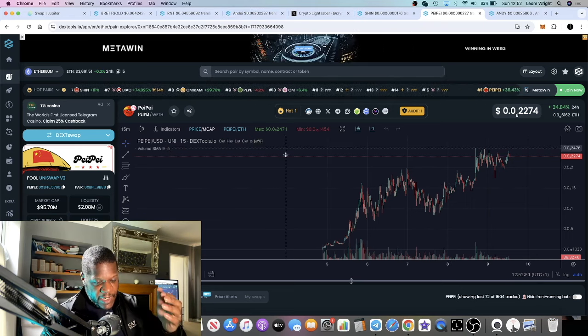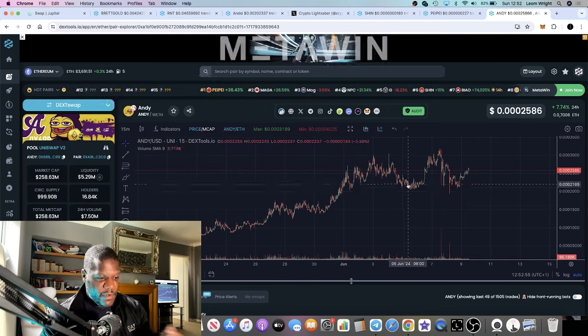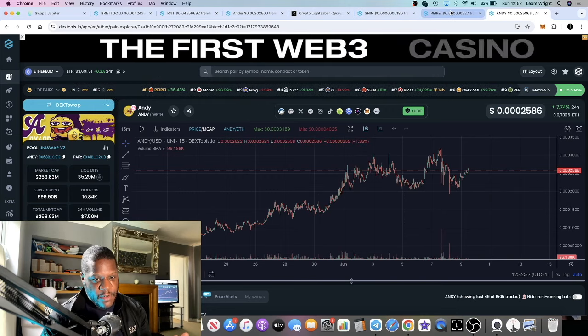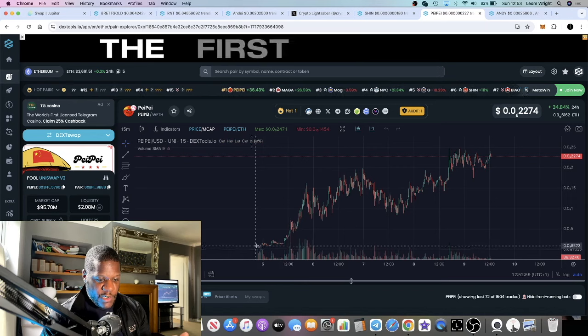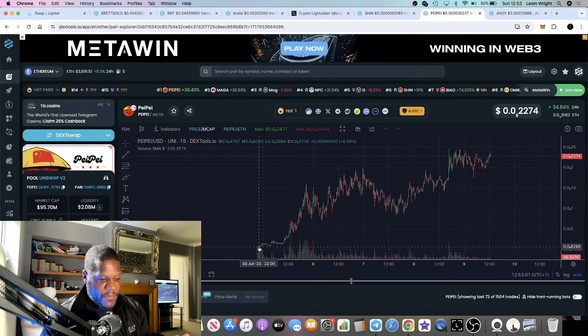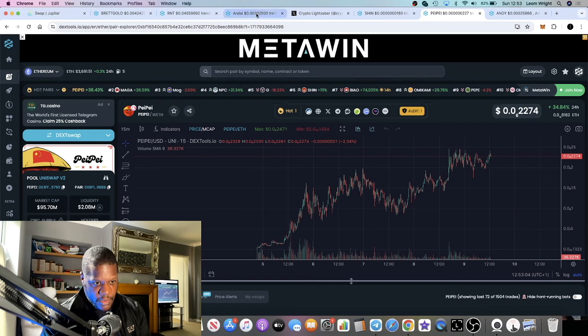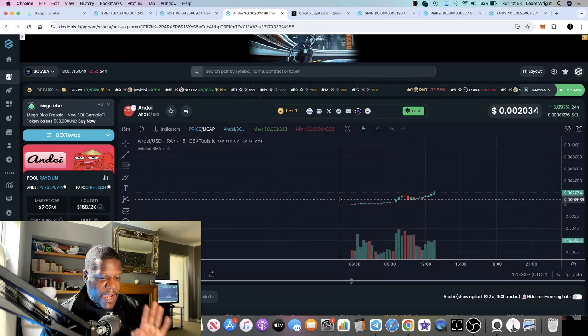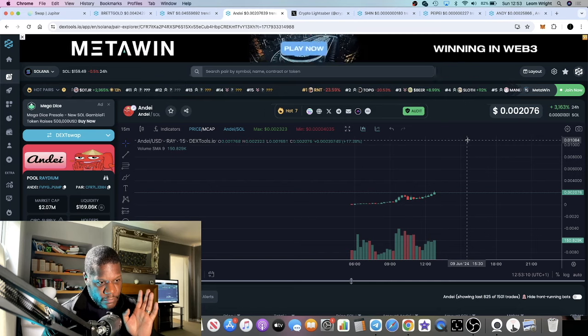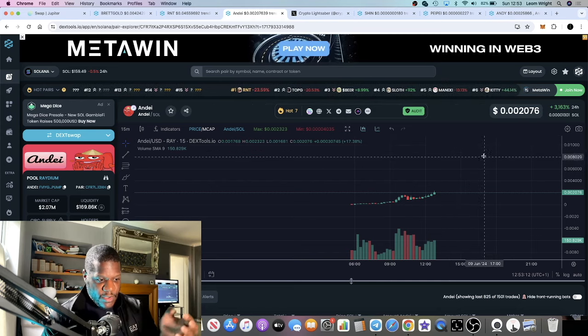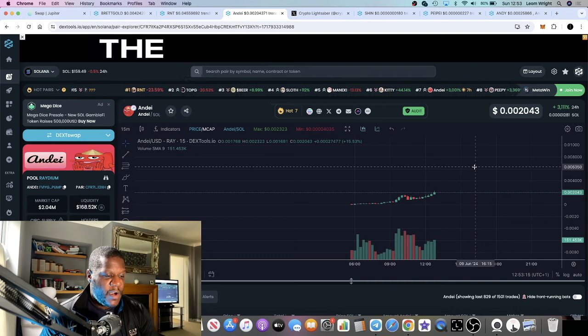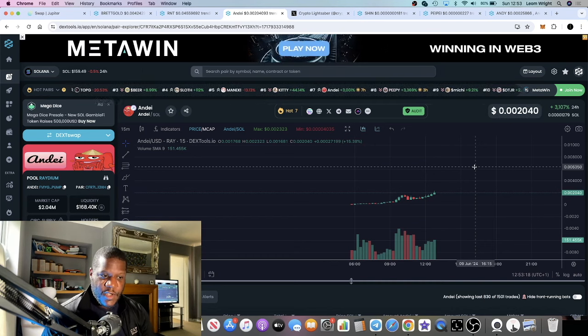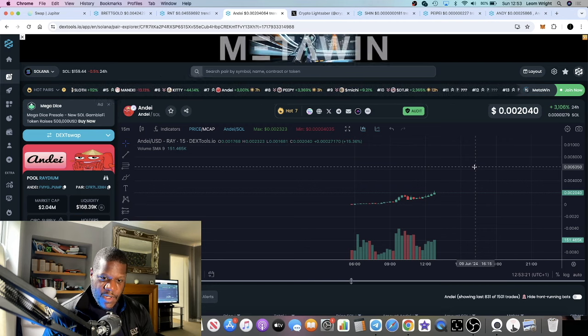Andy on Ethereum is sitting at 258 million. Chinese Pepe launched on June 4th and within five days went to 100 million. Does Andy on Solana mirror that? We're sitting at 2 million market cap right now. I got into this at about 800K.